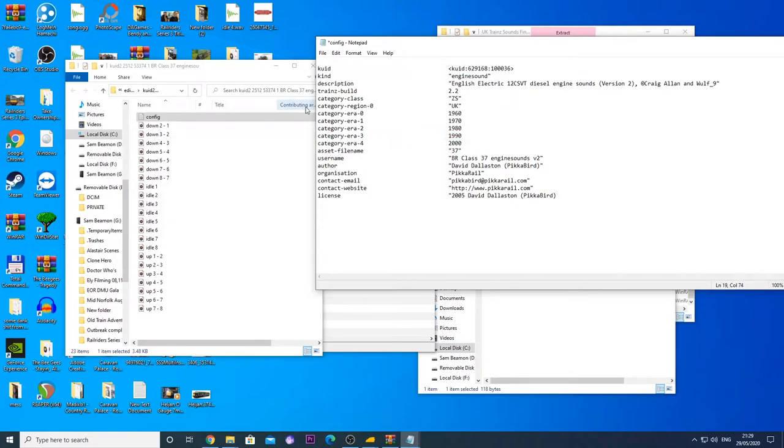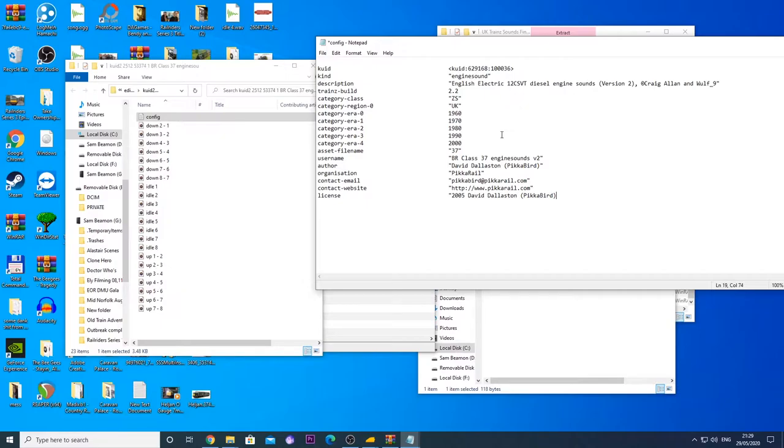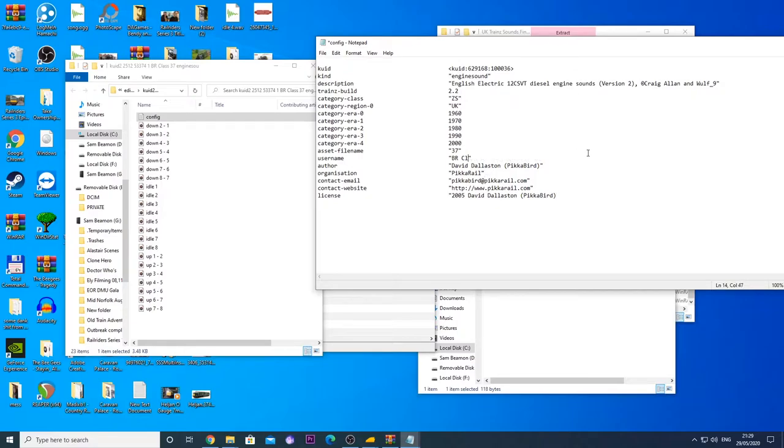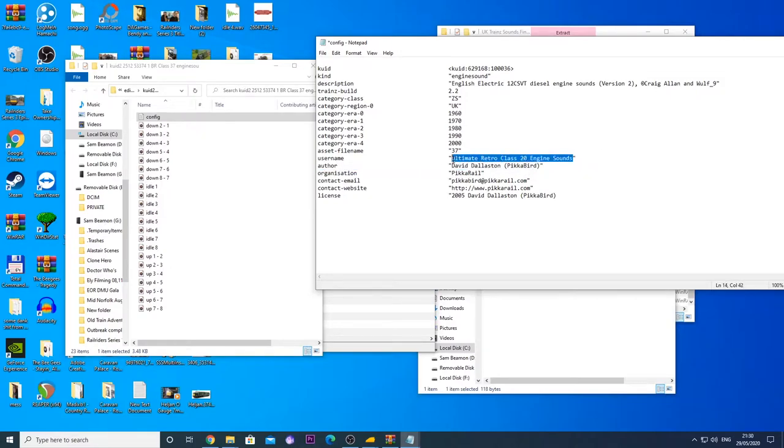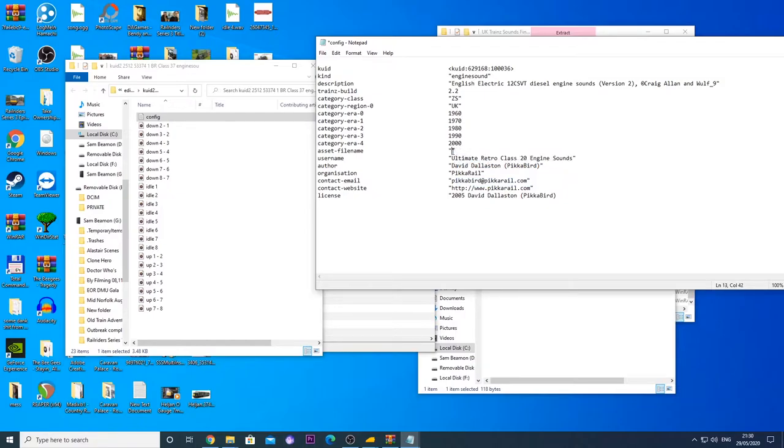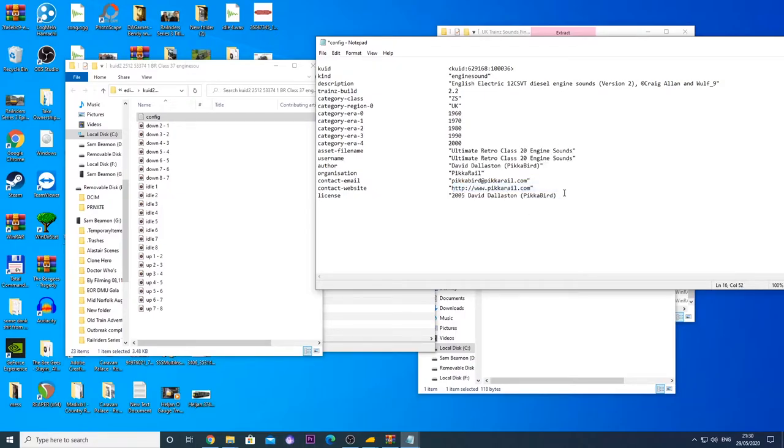So there we are. Now it has kind engine sounding. And it's now saying that the description is an English electric 12CSVT diesel engine, which I'm not 100% certain that that is the 20's engine. But it's what's going to come up in details of this asset that we're creating. So it isn't really essential, as it were, but it's just to get it to actually work. As we can see, we've got all of this. And firstly, we need to change some bits and pieces. So we need to change the username to ultimate retro class 20 engine sounds. We're going to copy that as well and place that into the asset file name as well. So that's all sorted.